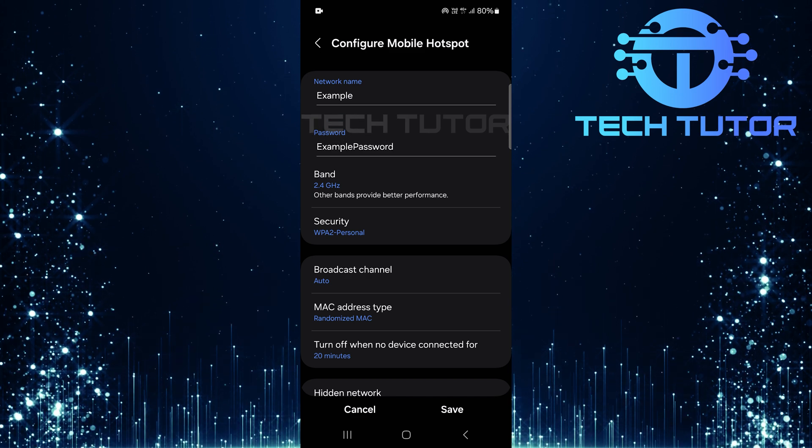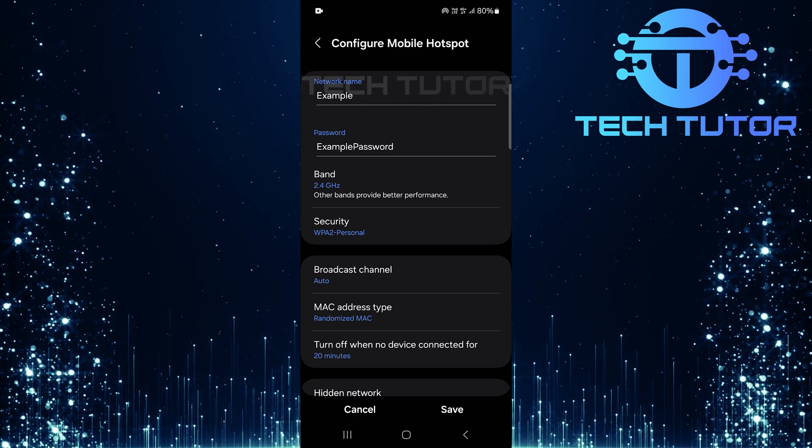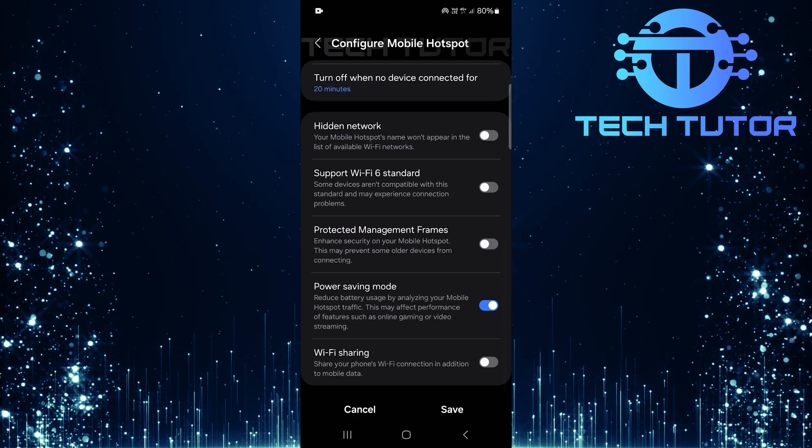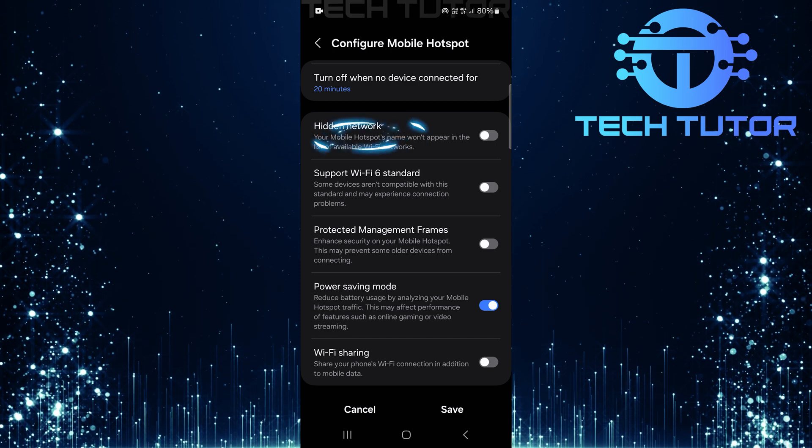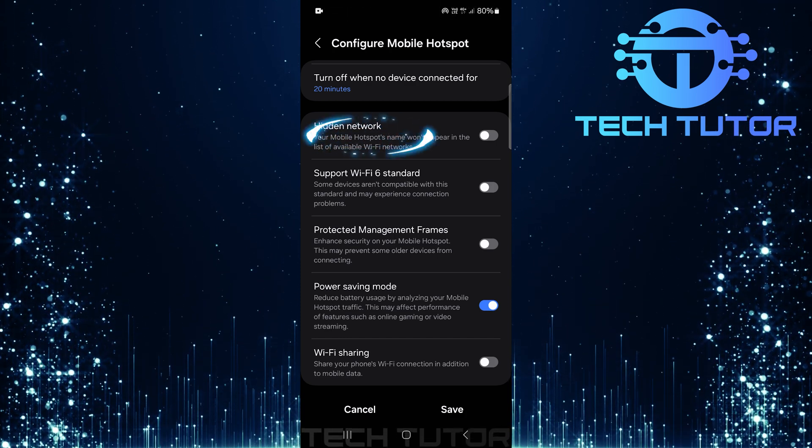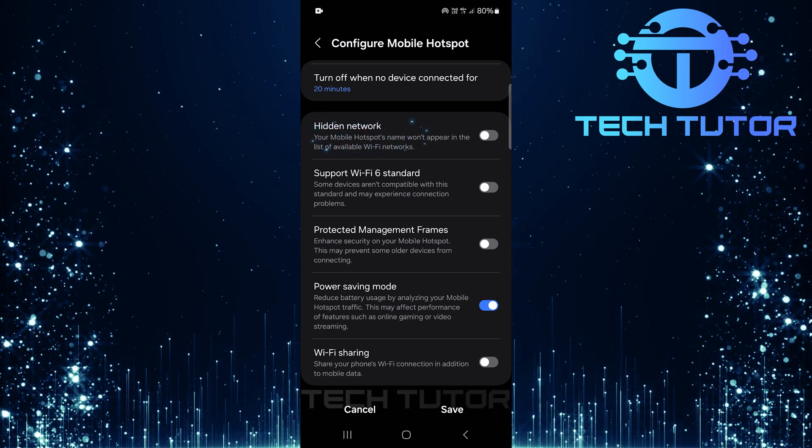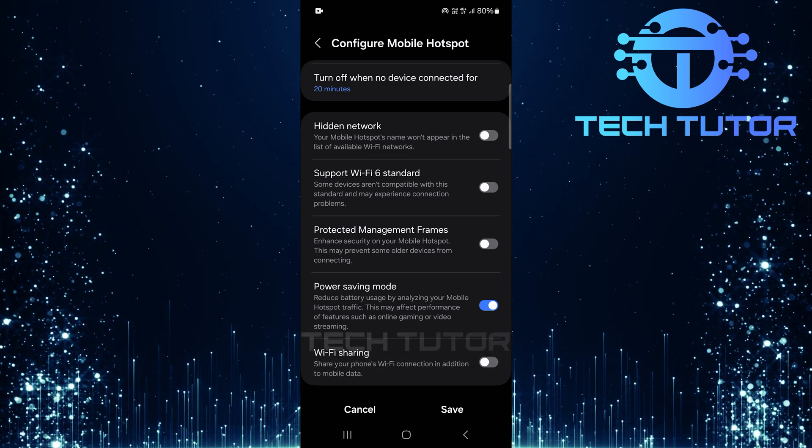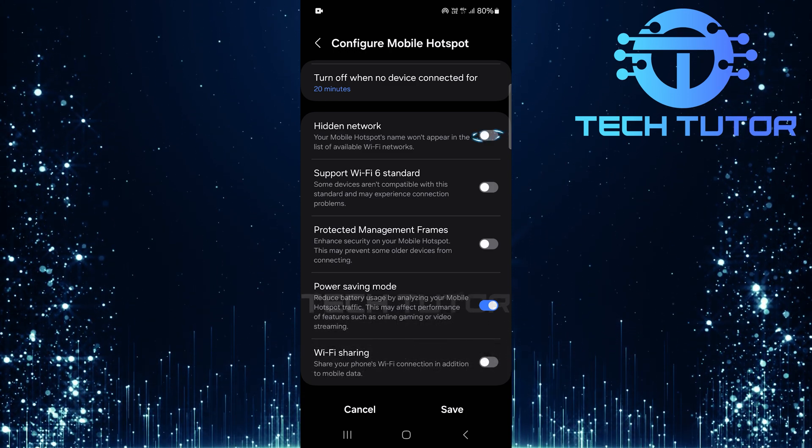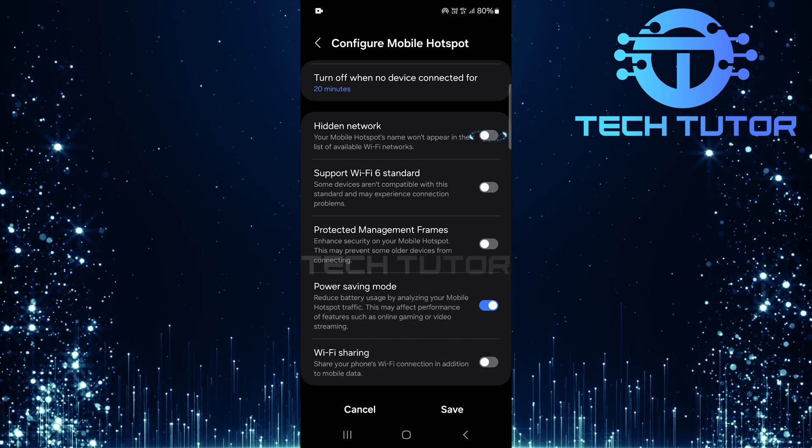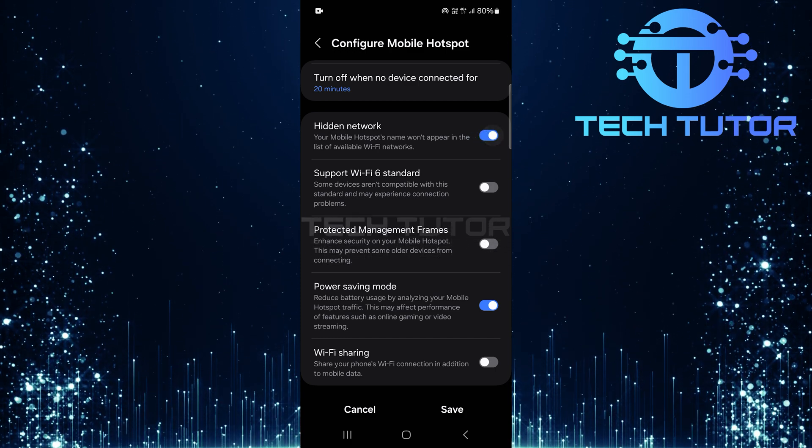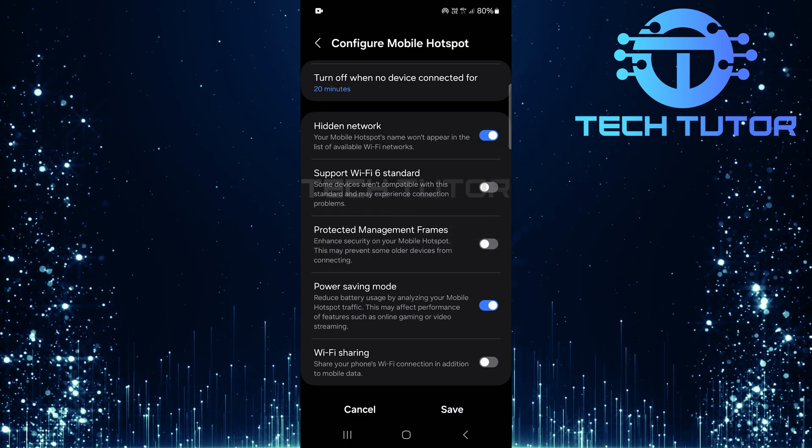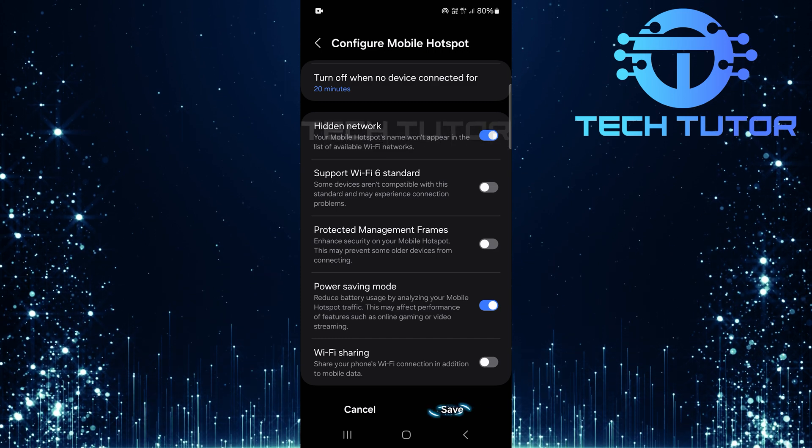Scroll down until you reach an option called Hidden Network. This feature is key if you're looking to keep your hotspot discreet. To hide your mobile hotspot from others searching for available Wi-Fi networks, simply toggle on the switch next to Hidden Network. Don't forget to tap Save at the bottom right corner after making this change.